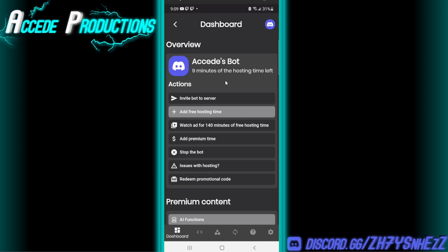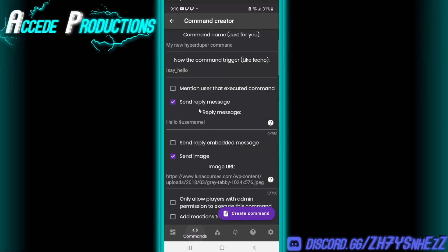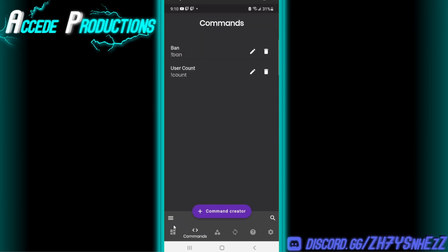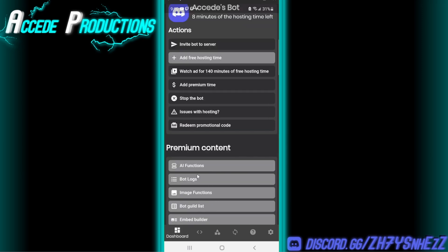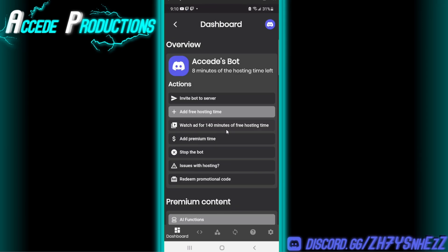That'll be a wrap for this tutorial. The basic steps are: install Bot Designer for Discord on your Android or iPhone, create a new application in the Discord Developer Portal, copy the token over to the app, and go in depth creating commands for your bot and customizing it. The app offers quite a few things — aside from some premium content, which isn't that crucial — and the only downside is the hosting time issue. But you can get free hosting time by watching ads, so it's not completely locked behind a paywall.